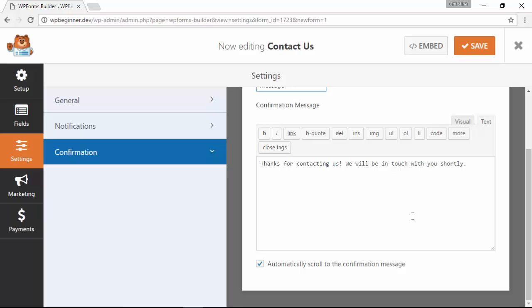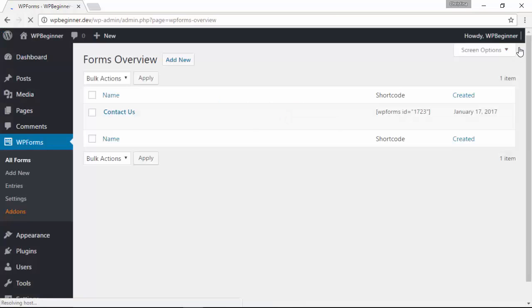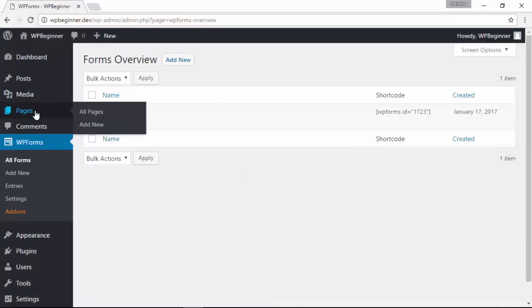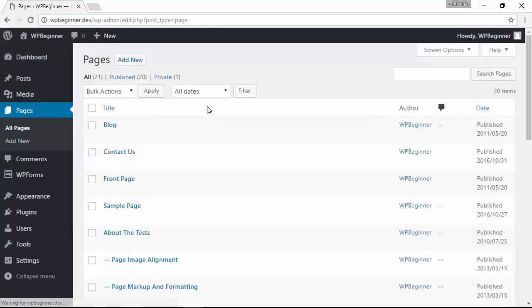Now our contact form is set up how we want it to look, so I'm going to save everything and now we need to actually put it on our website. I'm going to use a page, so I'm going to go to all my pages and we have a contact us page so I'm going to edit that because that's where I want to put the form.